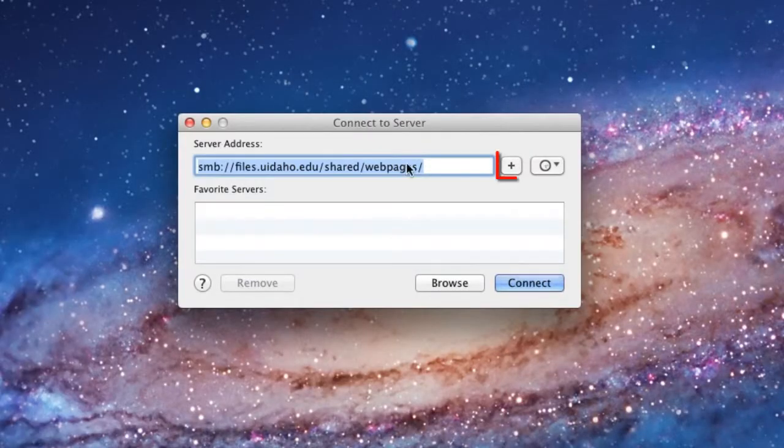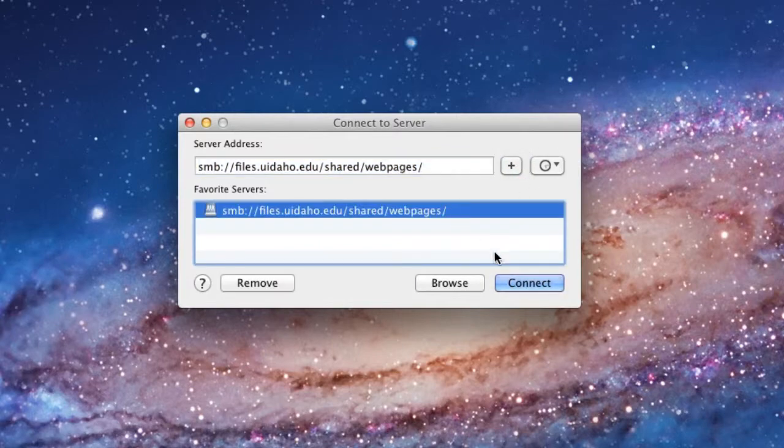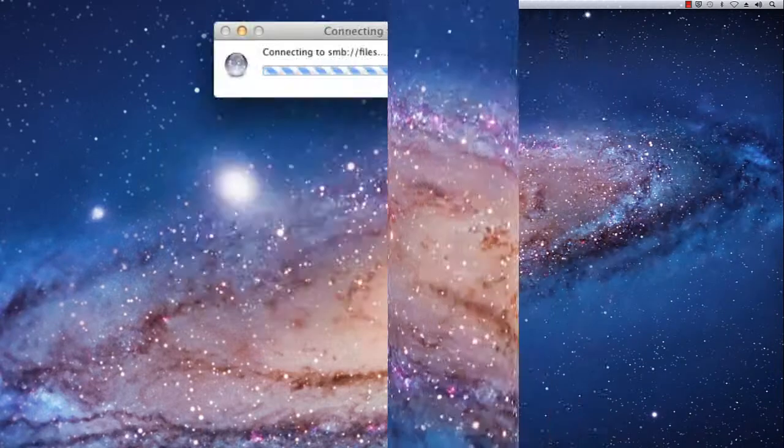If you want to save the server for future use, use the plus icon to save it in your favorite servers list.